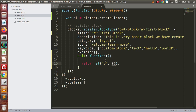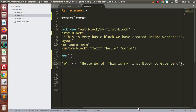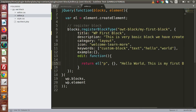We want to create a paragraph tag. Second, the relative attributes — what attributes we want to set to this paragraph tag. Currently we are not interested in setting any attributes. Third, we need to pass the message. So inside this paragraph, we want to write a dummy message: 'Hello world, this is my first block to Gutenberg.' This is all about the message we have passed inside el. This function will prepare a layout for the editor.